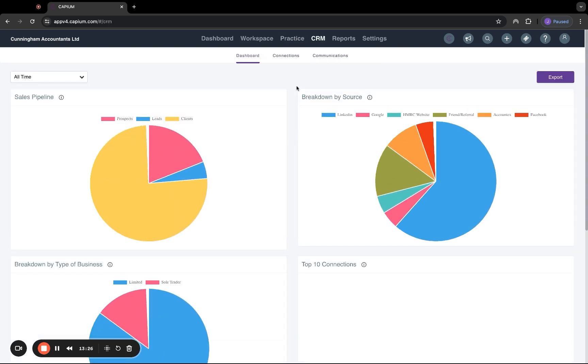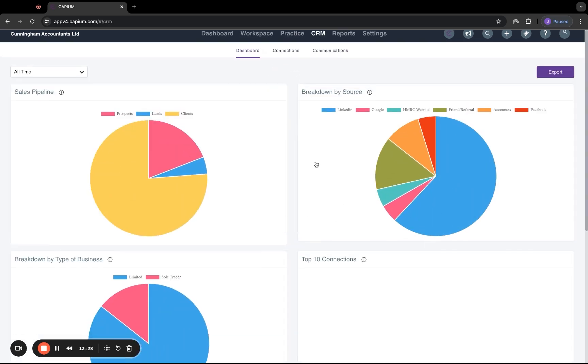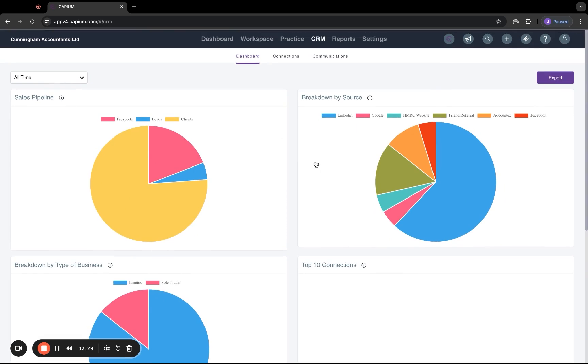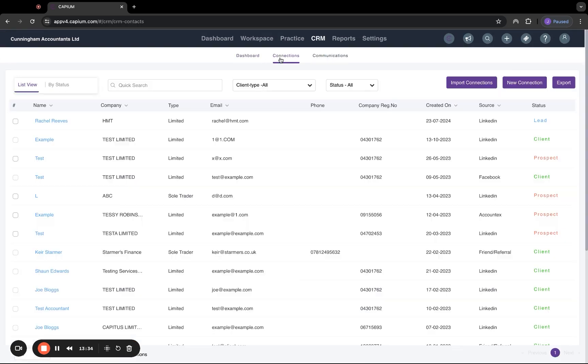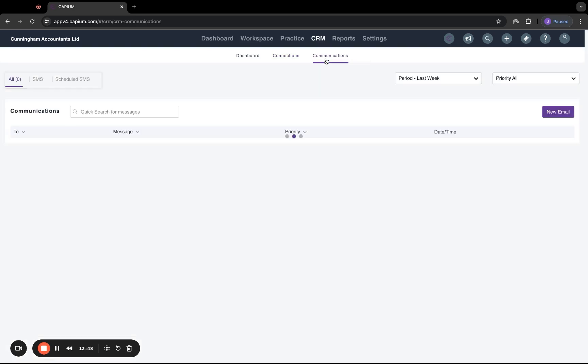And then finally, we have the CRM system. You have a little dashboard view of everything that's happening inside the CRM. And this is all for new business sales. So you can create new connections, whether they're leads or prospects. Once you win that business over, you can convert them directly to a client account. When you do that, all that data will be pulled across to the workspace area. So you don't have to duplicate any work at any point. And there is also a communications tab here, where you can send out SMS to all of your prospects or leads.